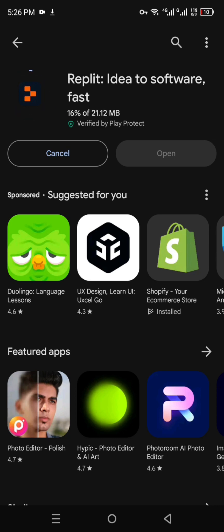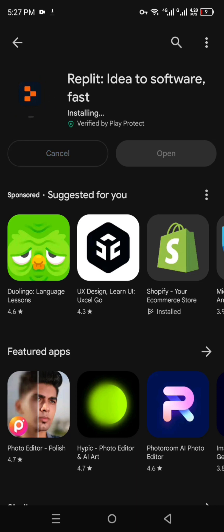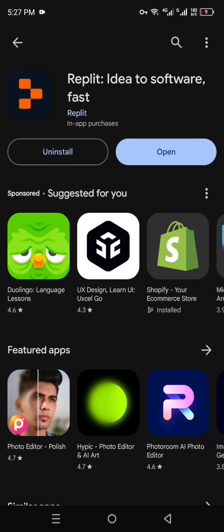Once it gets installed, you can open it up and start your coding journey. If you're a coder or maybe just want to get into this industry, the Replit app will be the best option for you. Its interface is very easy — you can use it to learn or practice coding. Once installed, tap the Open option.